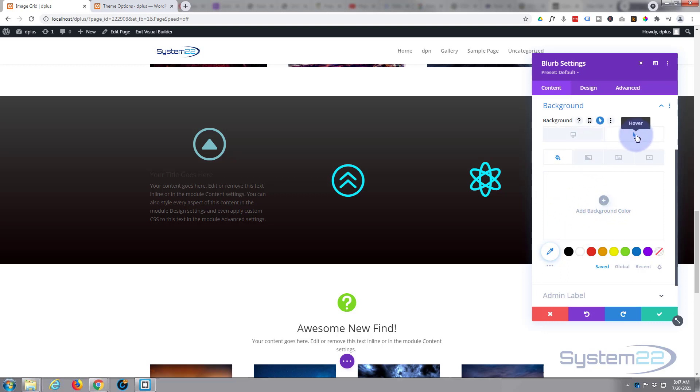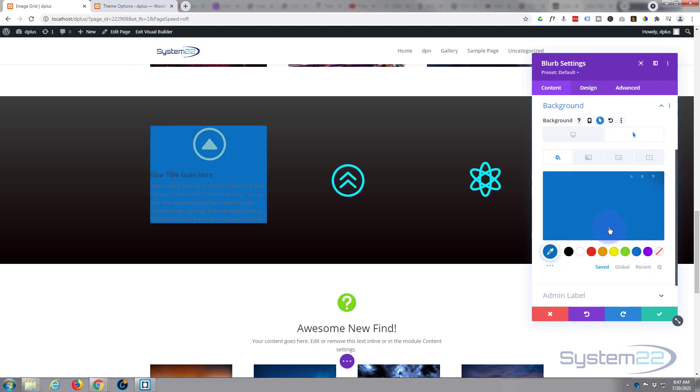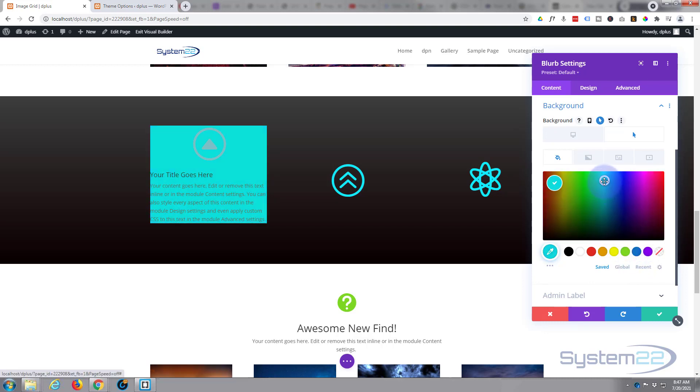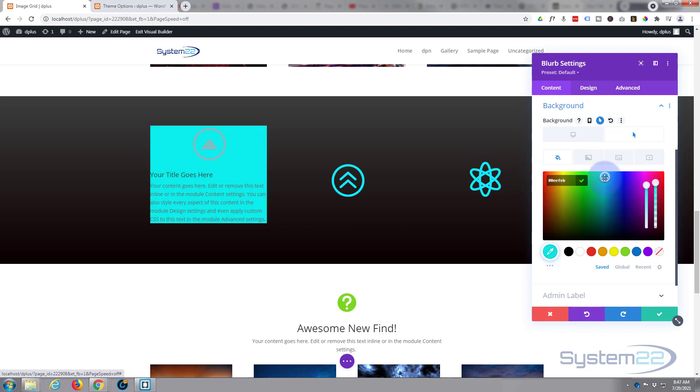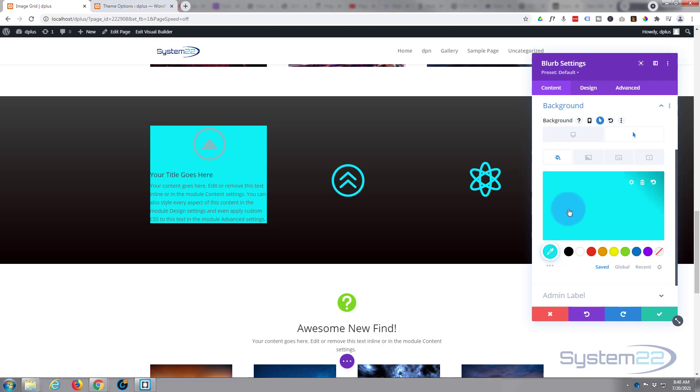When our mouse is not on it we just want to see the icon with no background, so we can leave no background in there. When we hover over it I'm going to put in a background that we can sort of see our writing on. So let's start with a blue, something like that. I'm just going to copy this color because I'll use the same color for the icon.